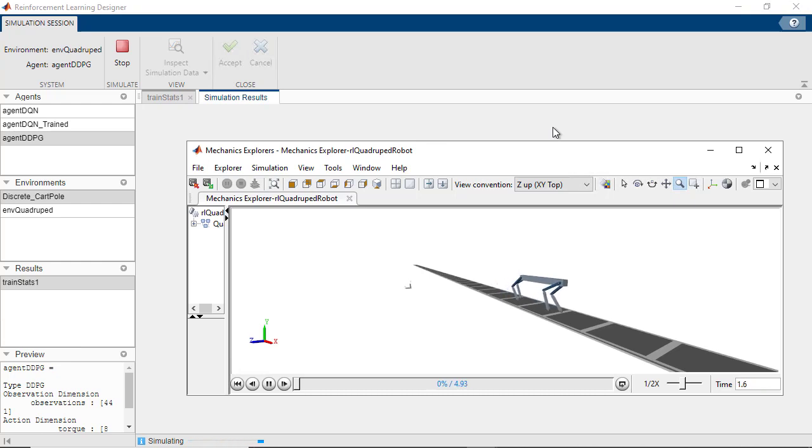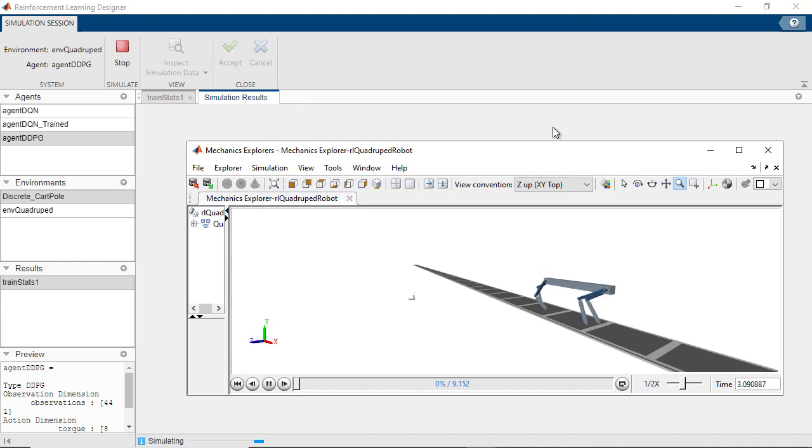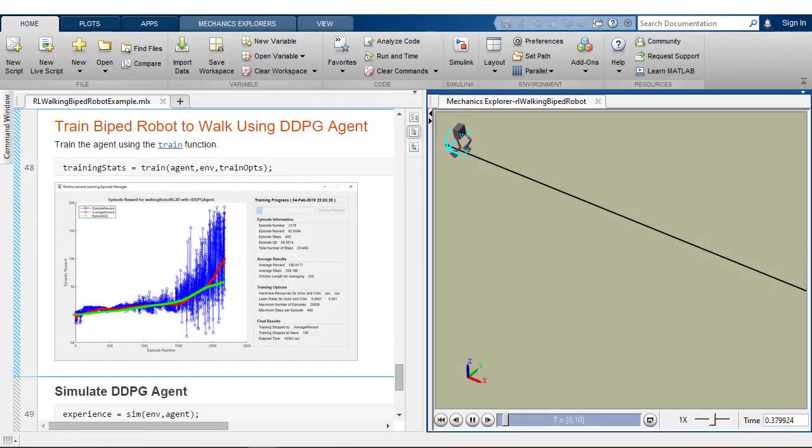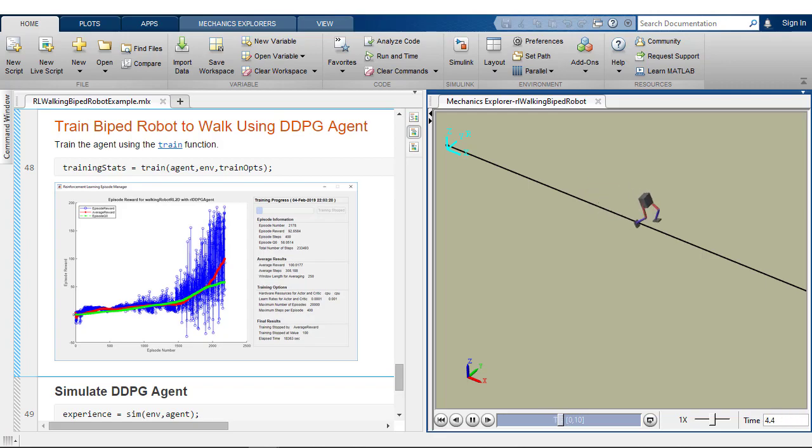Reinforcement Learning Toolbox provides an app, functions, and blocks that let you implement controllers and decision-making algorithms for complex applications such as robotics and automated driving.